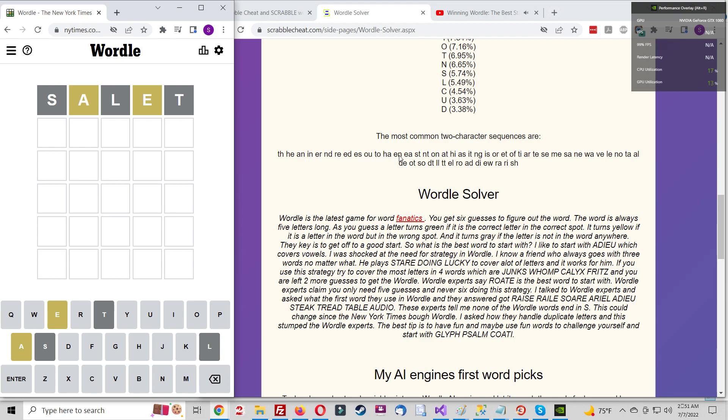There are others, but Adieu, Audio, and Ouija all cover four vowels. You won't know if any yellow or green letters appear twice, but you can at least eliminate some critical letters right at the start.